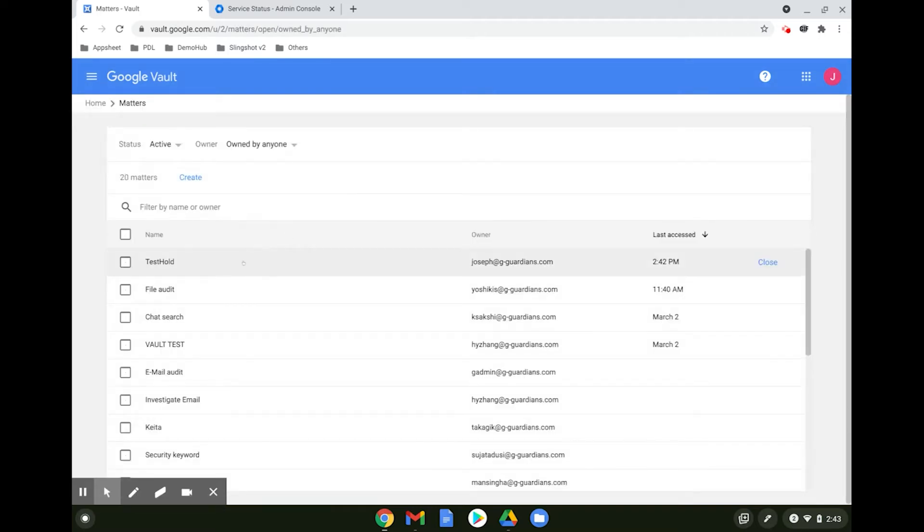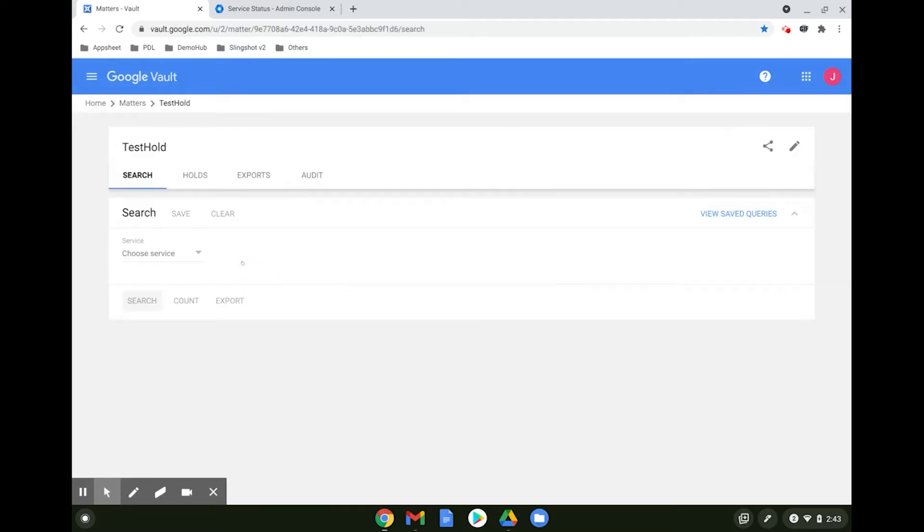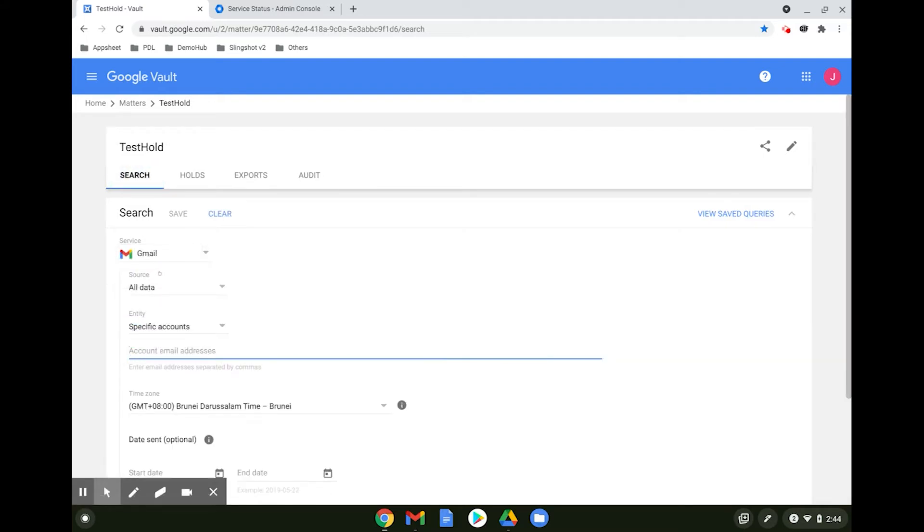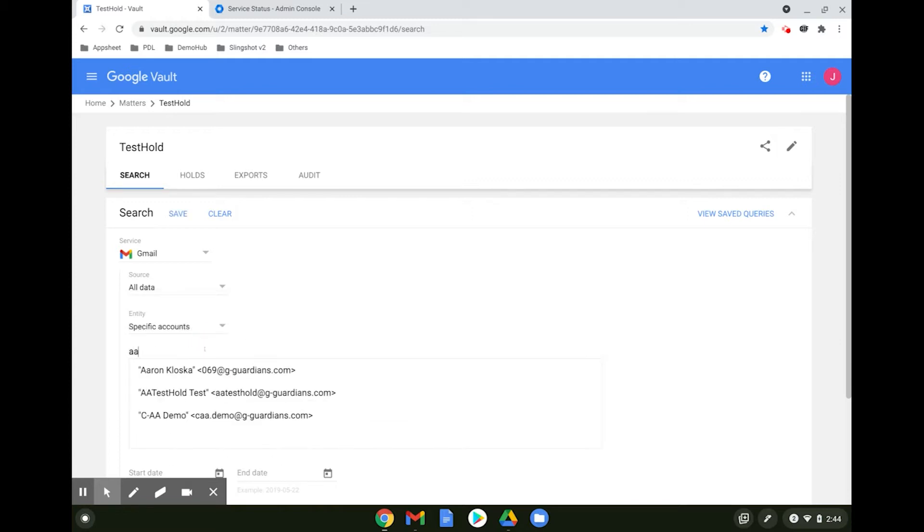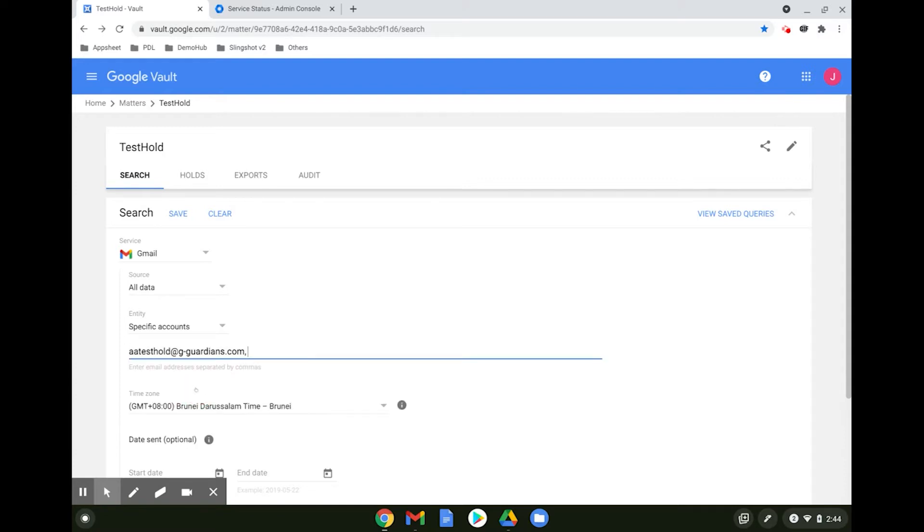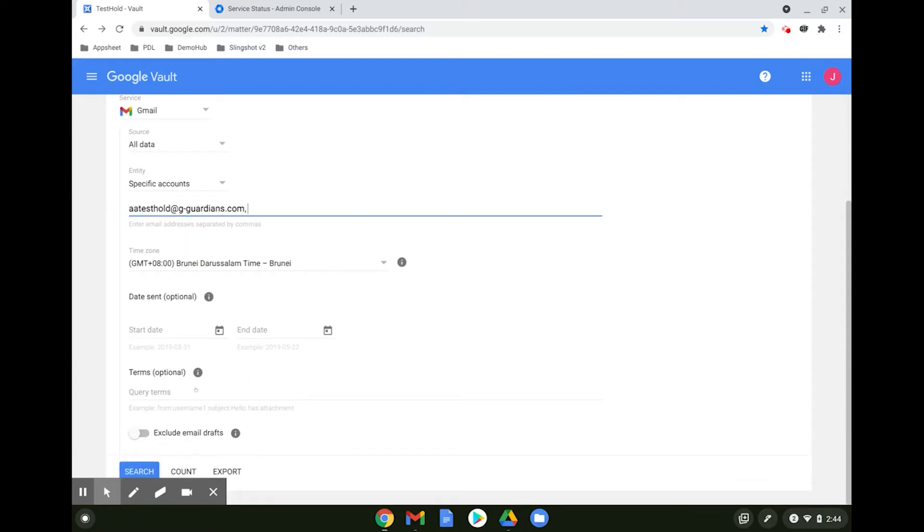Select your matter name, select the search tab, and choose your service. For example, we selected Gmail. This means we are searching for all the Gmail content that is stored in Vault. You can choose a specific account, all accounts, or even a specific organizational unit. Here you can also specify certain search terms.